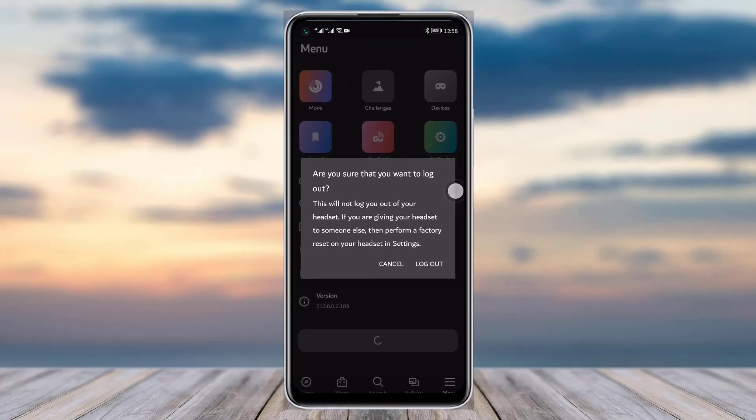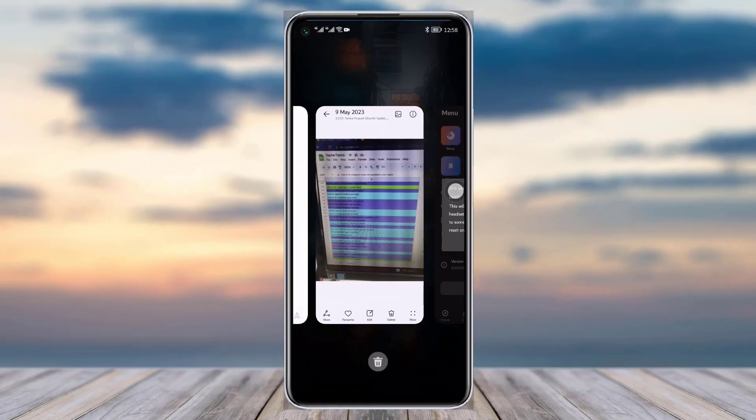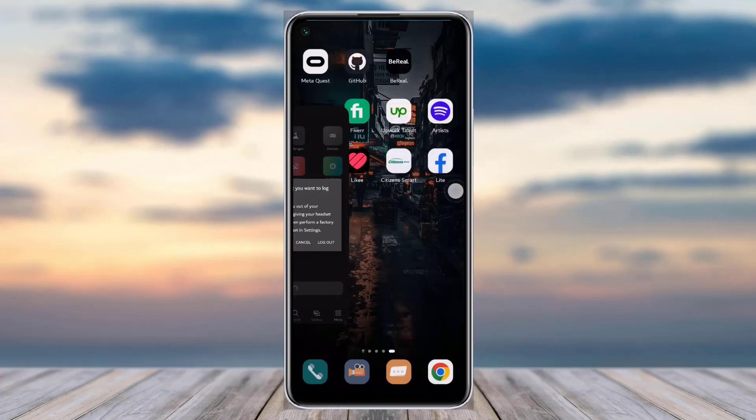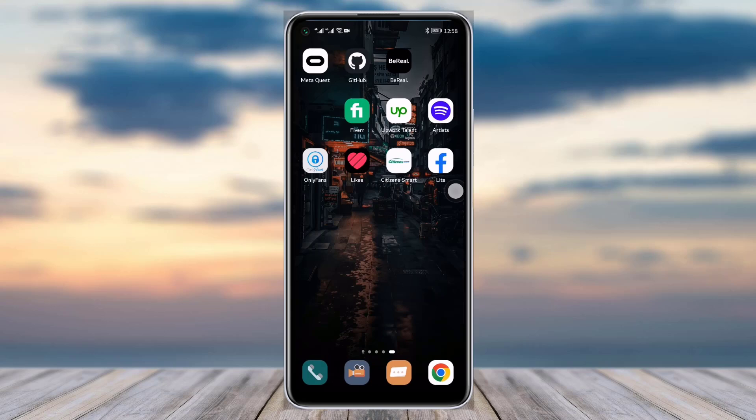So yeah guys, this is how simply you can just get logged out of your Miri Quest app on your mobile phone. And yeah, I hope this video was helpful to you guys. Thank you so much everyone, I'll see you guys next time.